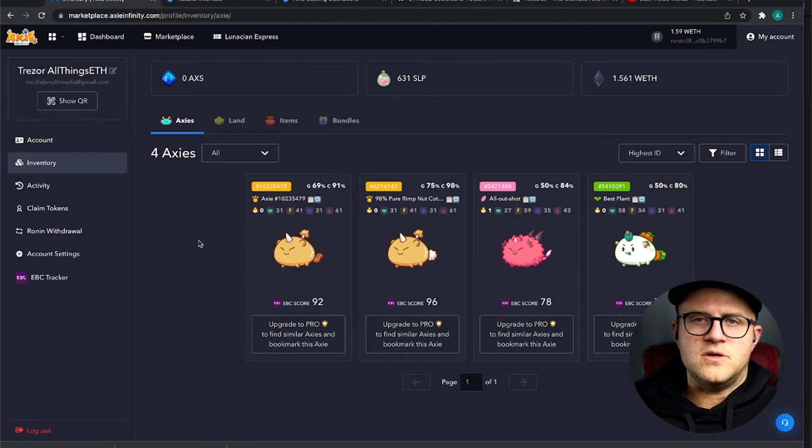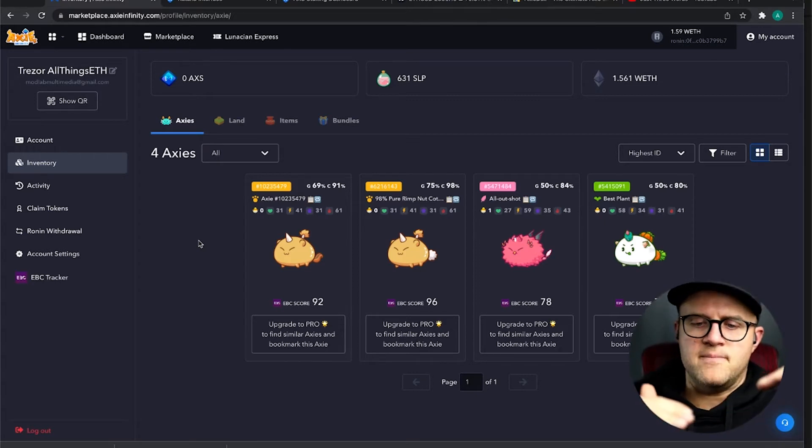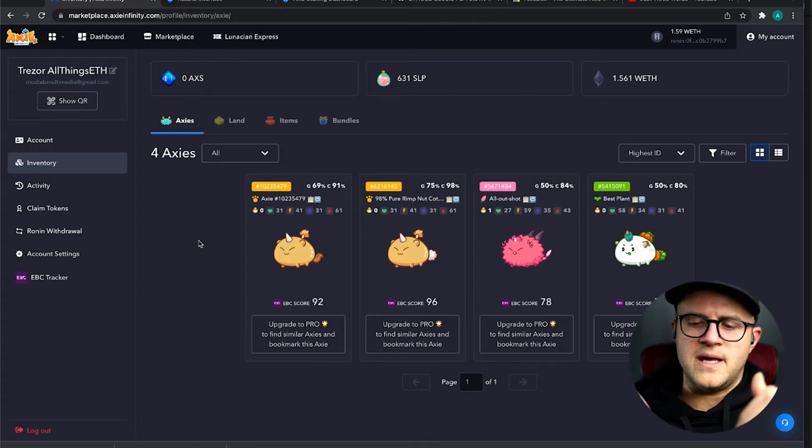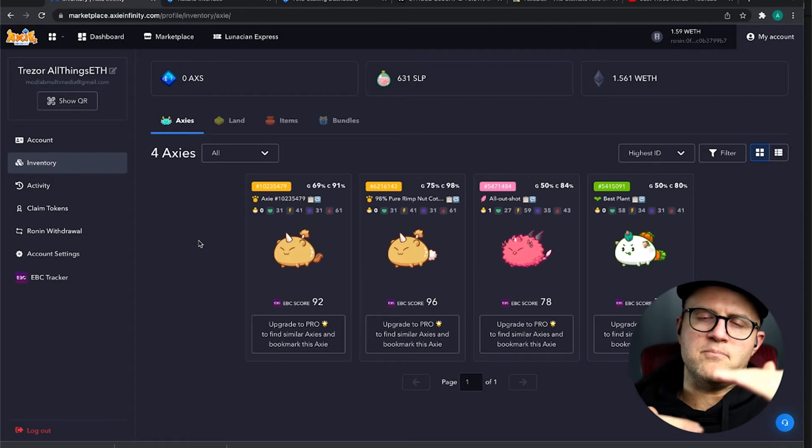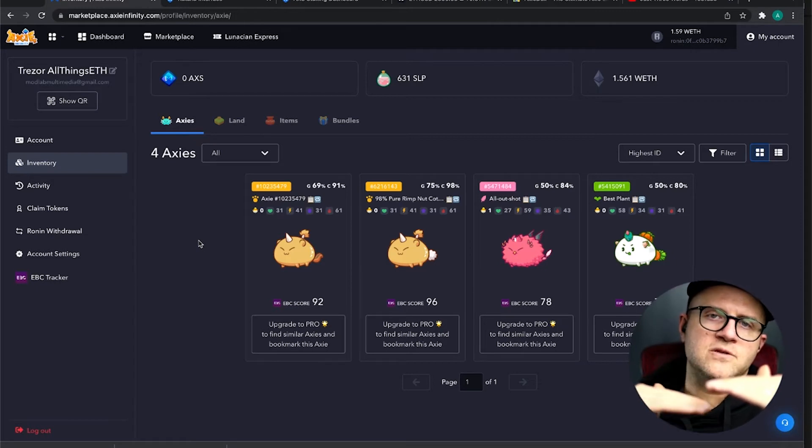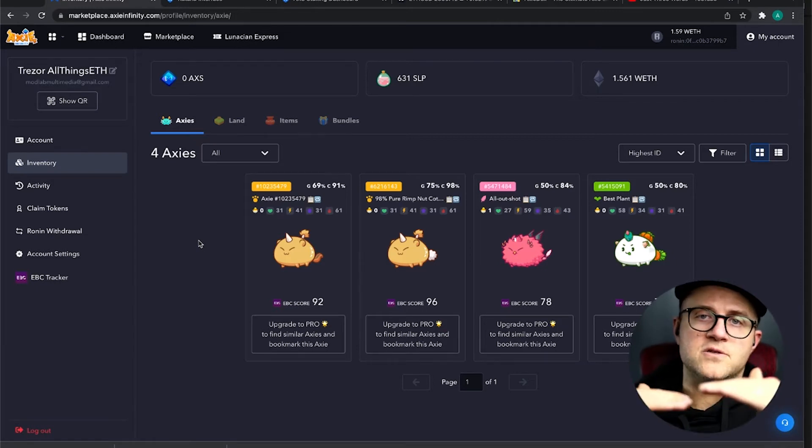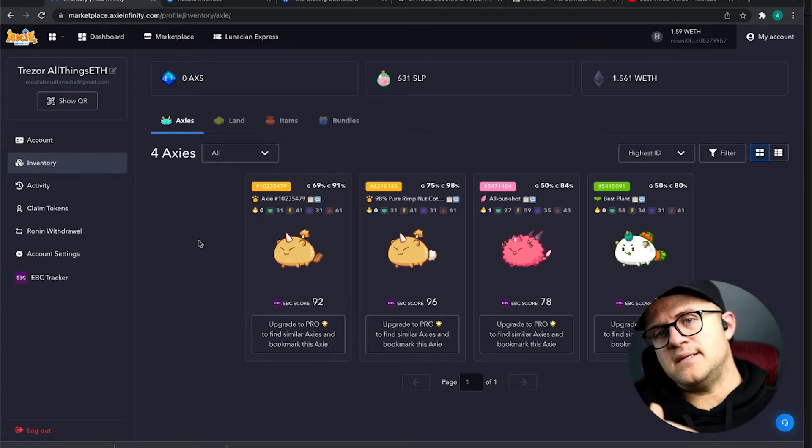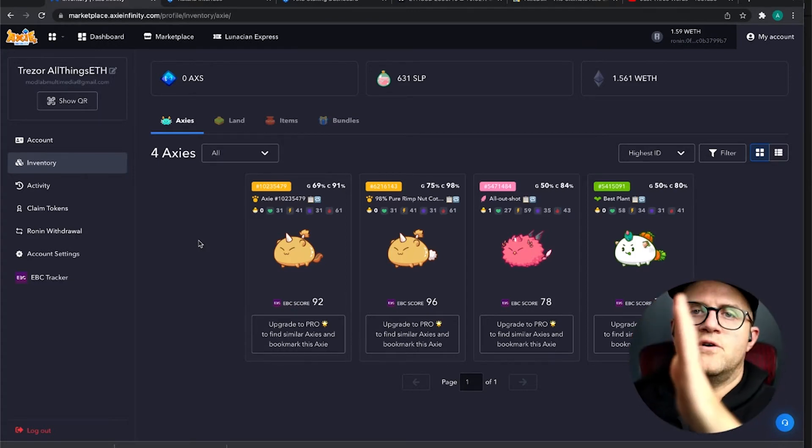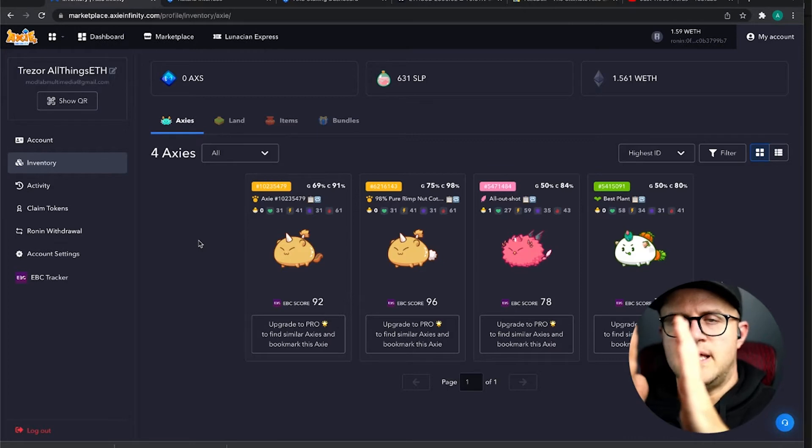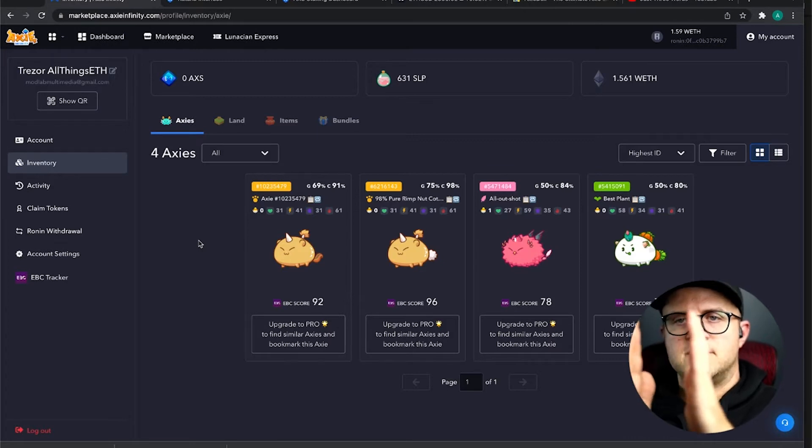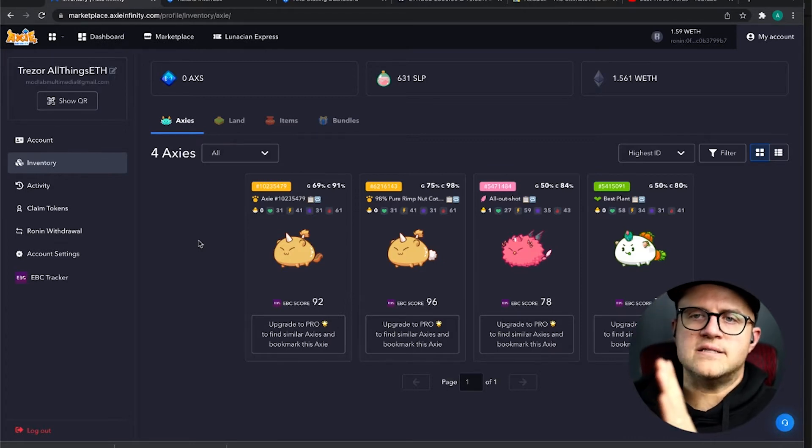What I want to do right now is actually find a third because the best way to breed consecutive Axies on repeat is to get three parents rather than two. So if you have three parents, you can mix and match. If a baby is created, you can't breed a baby with its parents or its brothers for that matter. So you have to breed it with another Axie.